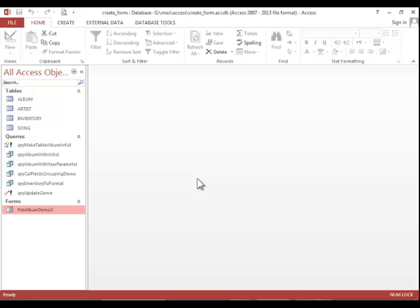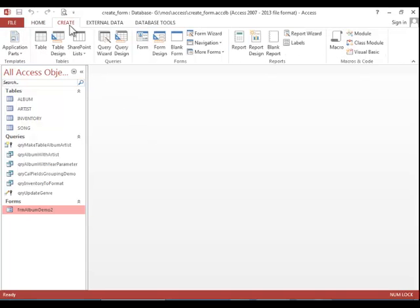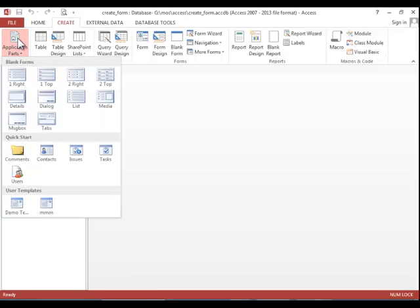Lastly, we want to take a look at creating a form using application parts. Return to the create tab, click on application parts, and then choose one of the blank form layouts.